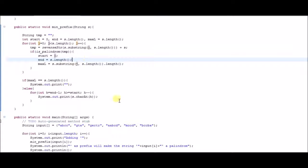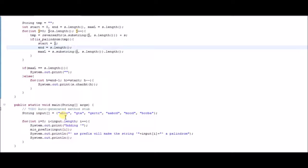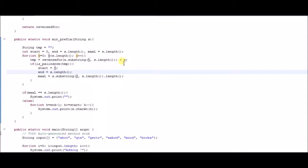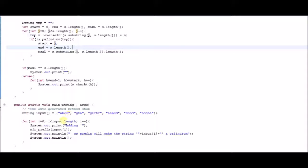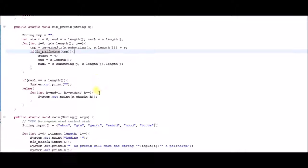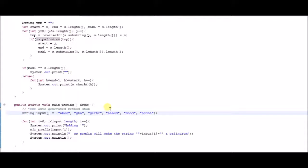Now we move to j equals 2, because we have to find the minimum — there might be a better solution. We take 'cc' and the reverse of 'cc' is 'cc' itself, so we append 'cc' at the start to get 'ccabcc'. That is not a palindrome because 'b' and 'c' don't have a match. Then j equals 3, taking 'c': putting 'c' at the start is also not a palindrome due to a mismatch. So we confirm the solution: the substring 'ccb', when reversed and prepended, makes the whole string a palindrome.